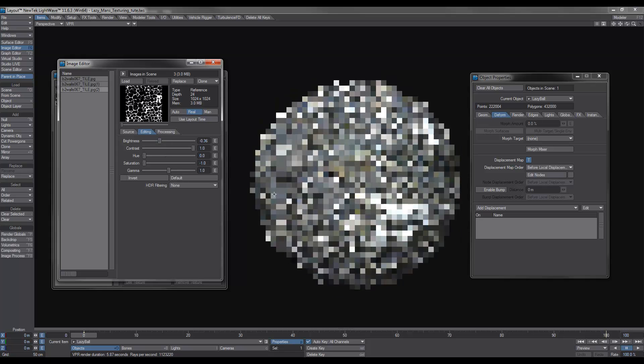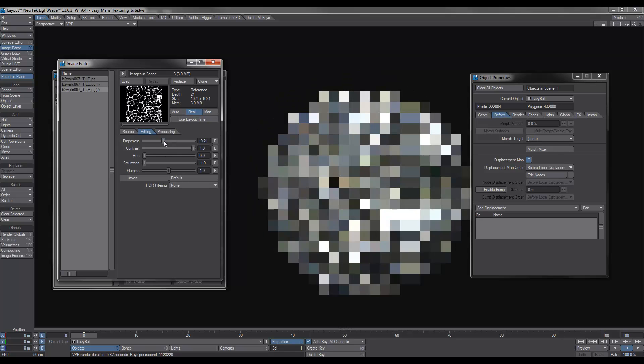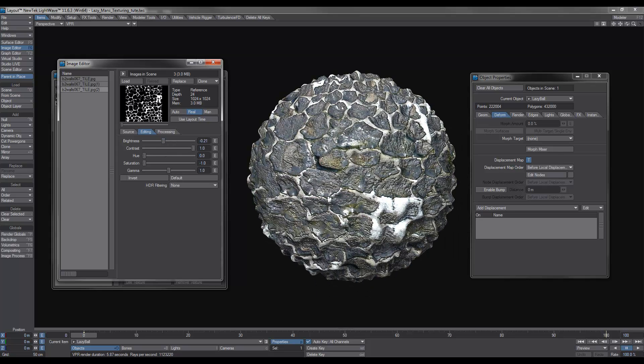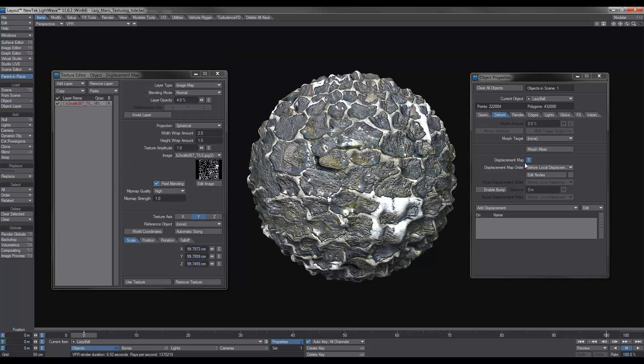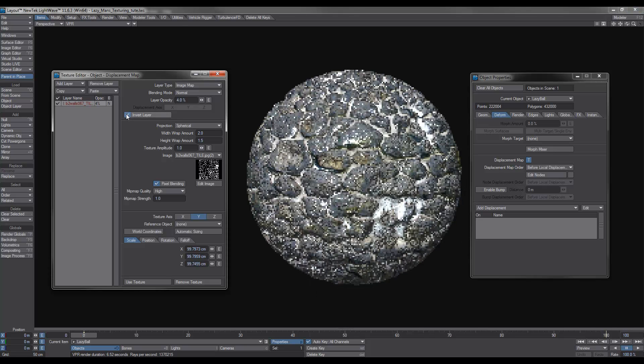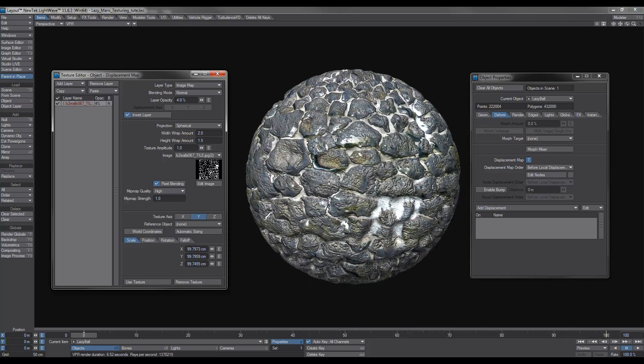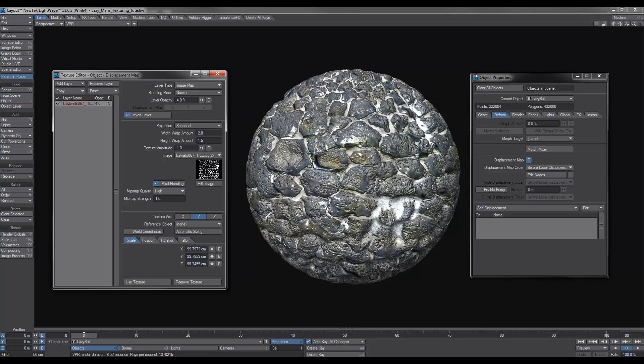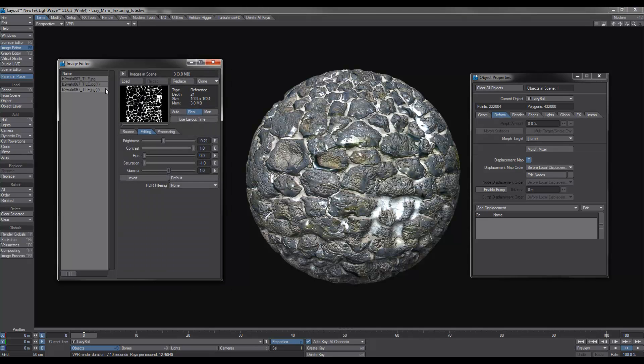And you'll notice now that, much like in the other examples, all the rock areas are now being recessed. So once again, all we need to do is invert that. And now you can see we've got our displaced rocks, we've got our spec map, we've got our bump map on top of that as well, all basically from one image.